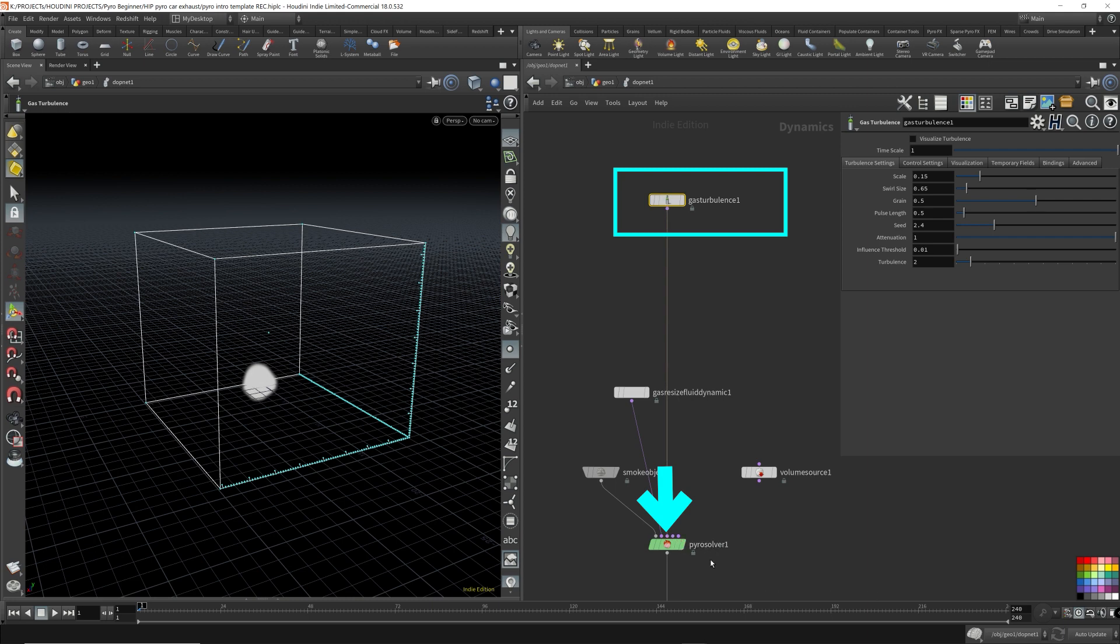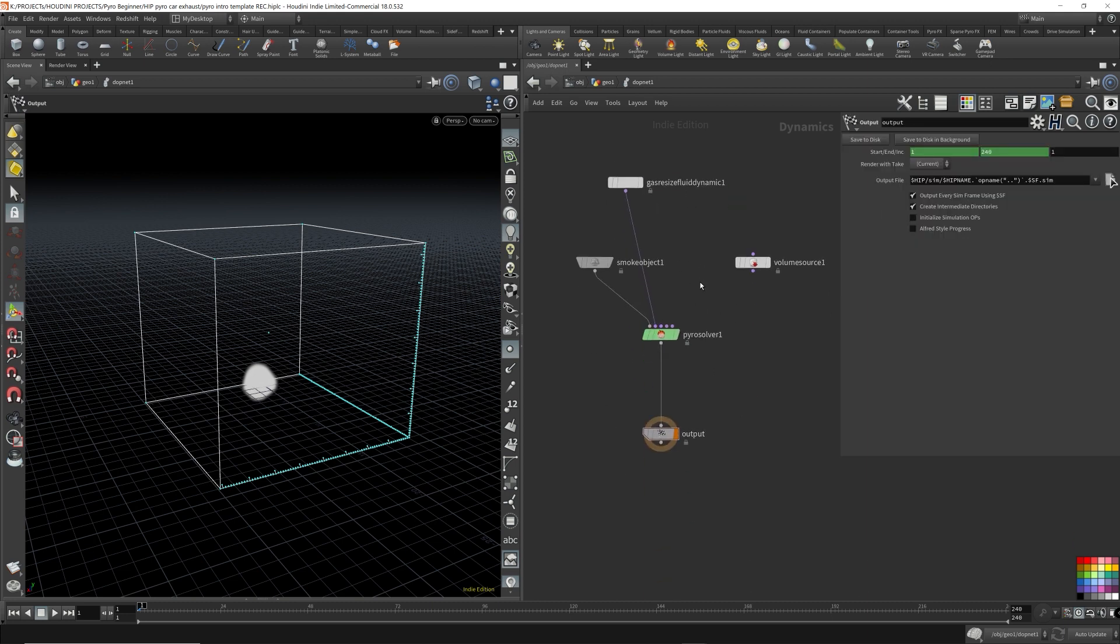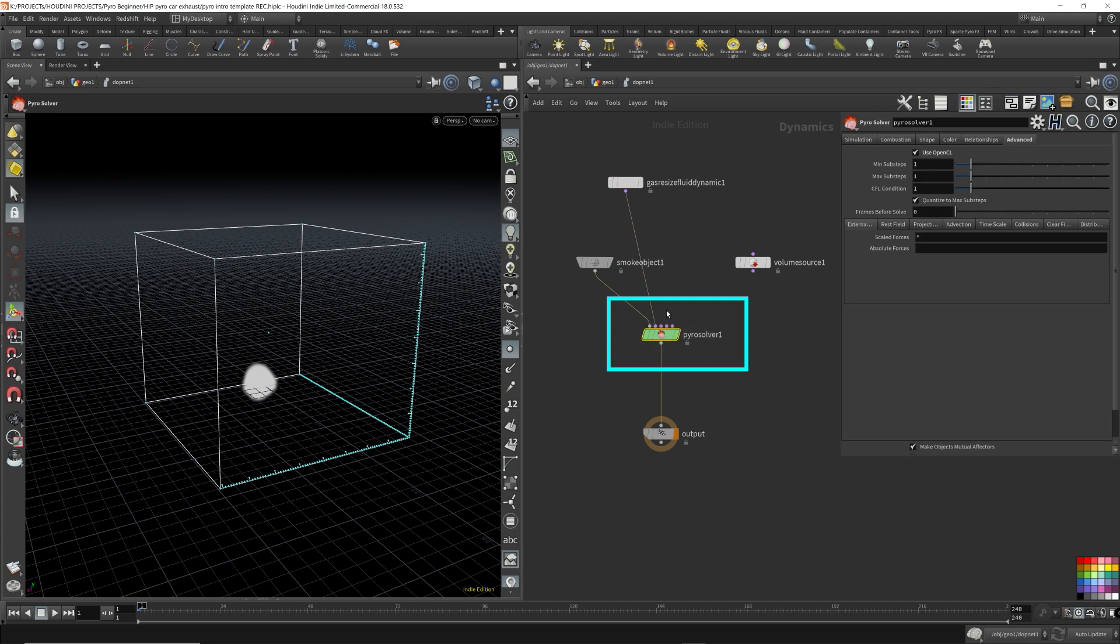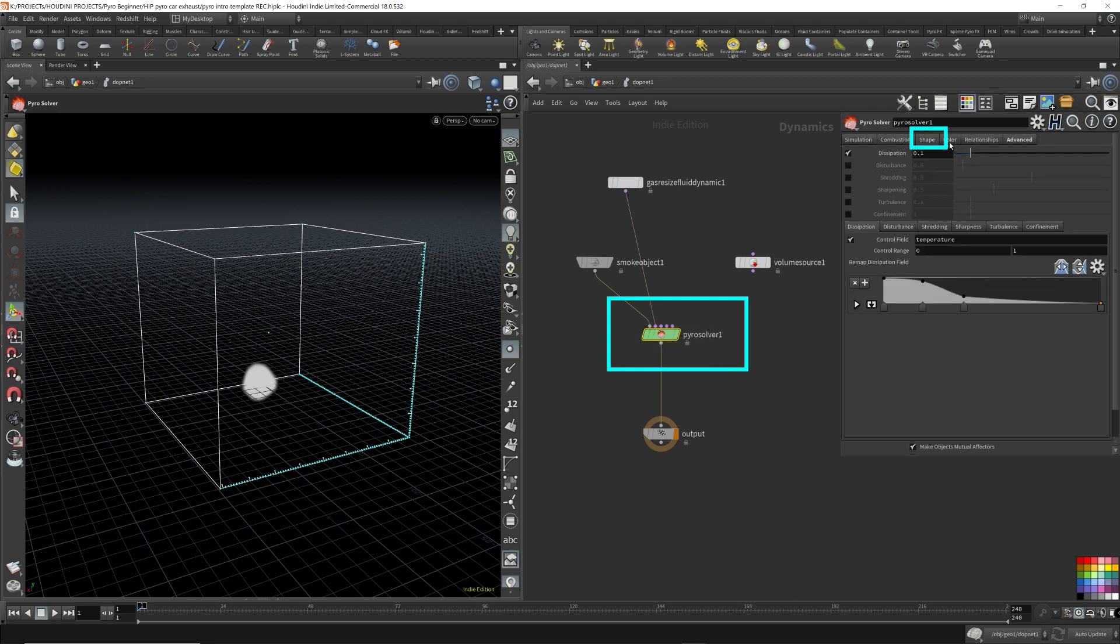And this would manipulate the smoke using these micro-solvers. But in this video, I'm going to keep it simple and only go over the solver options in the PyroSolver.